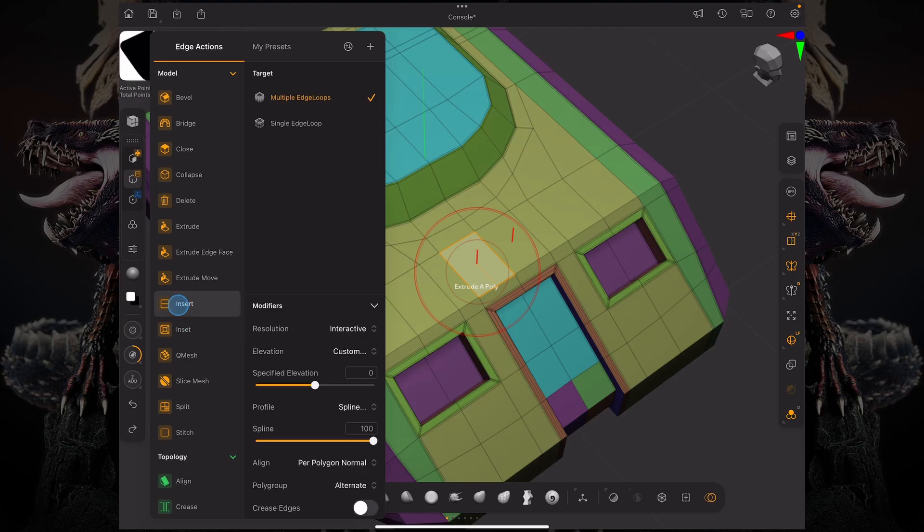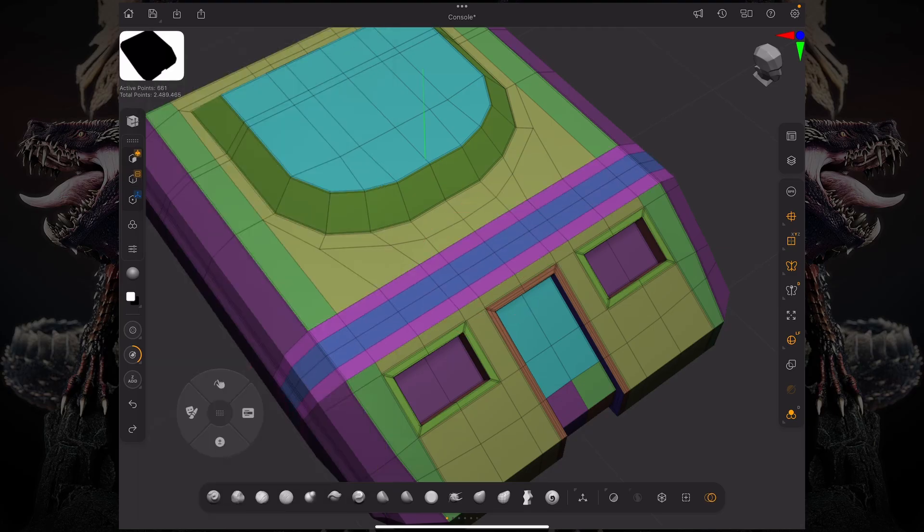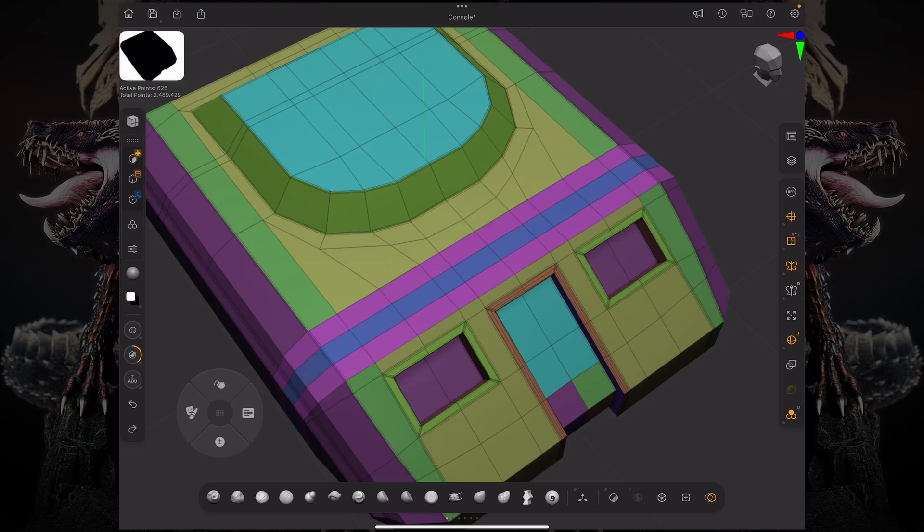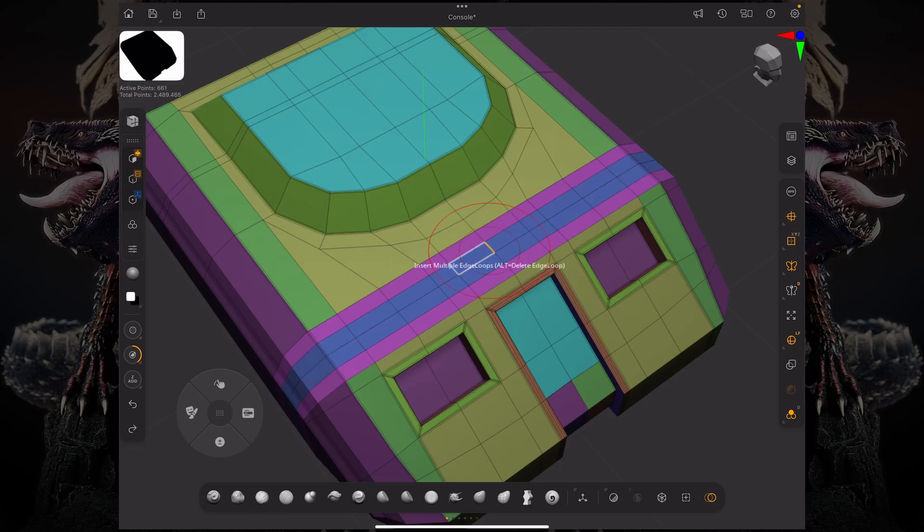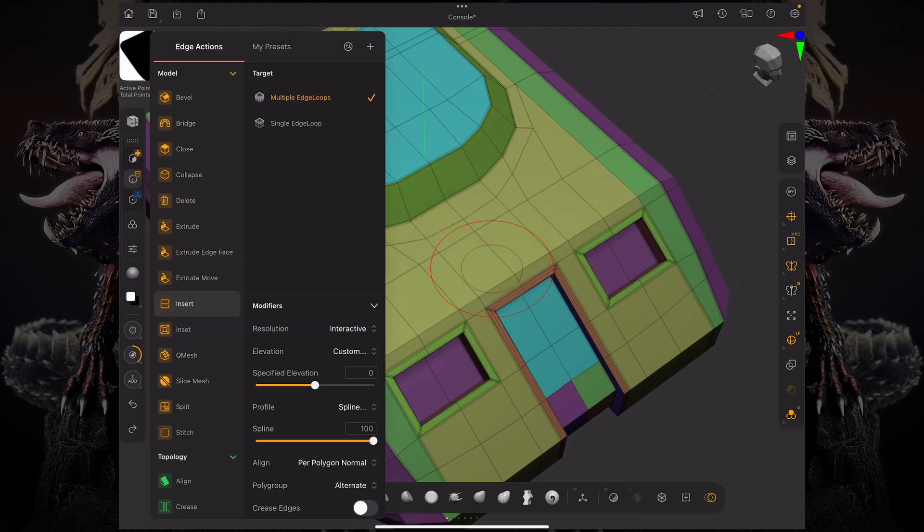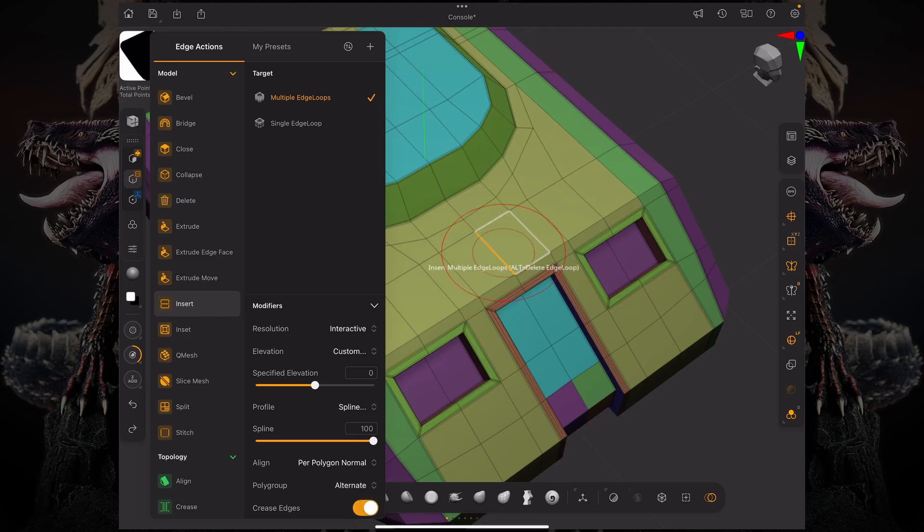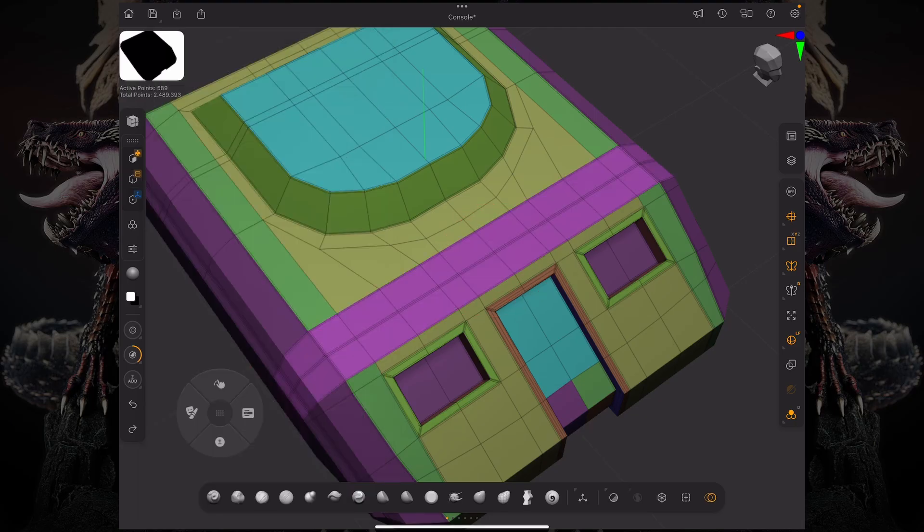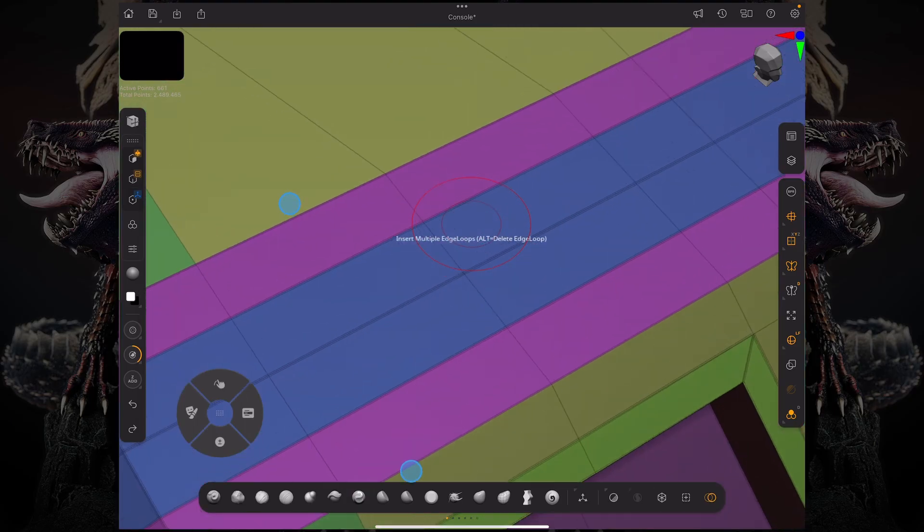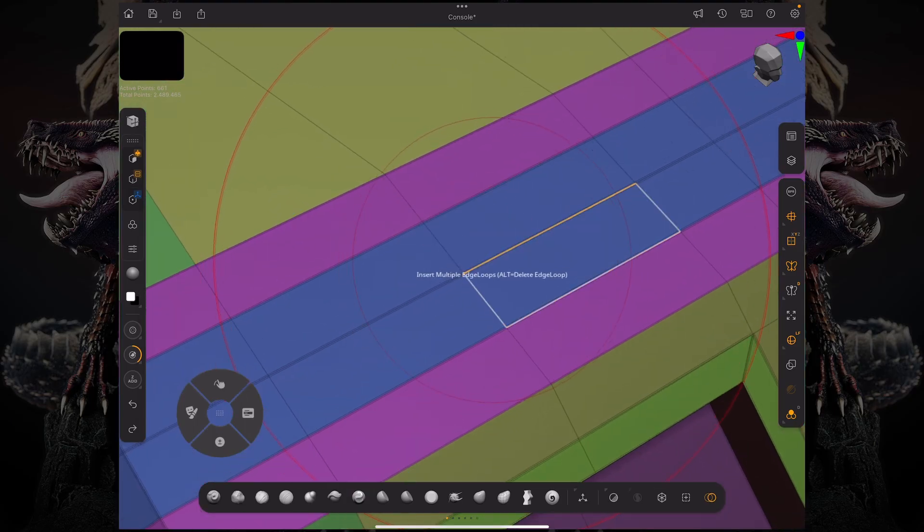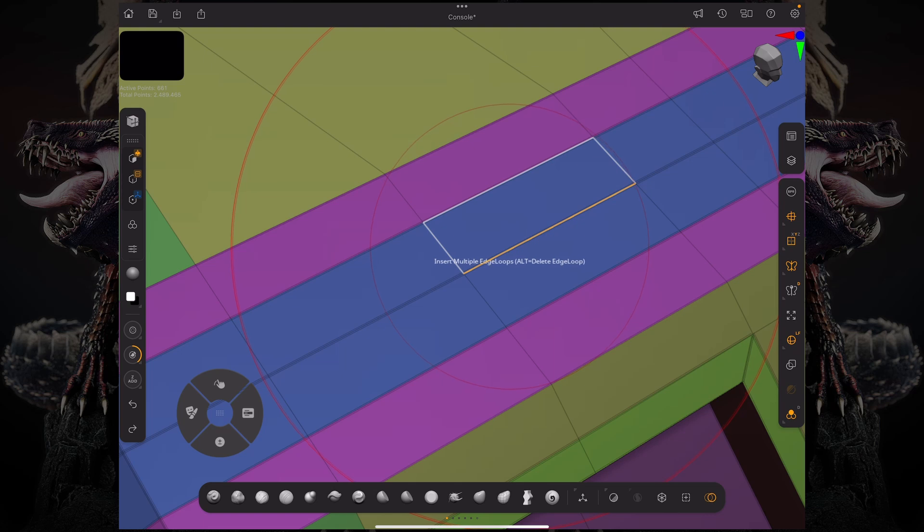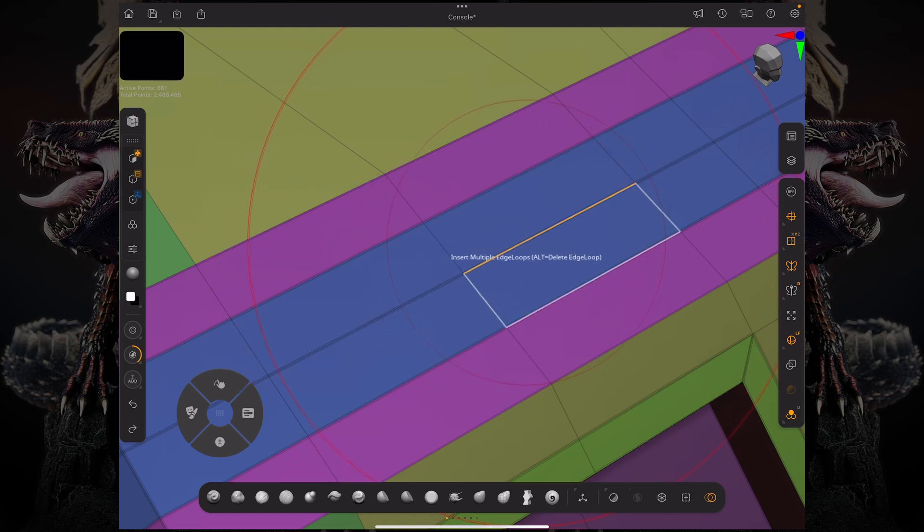The crease edges for the multiple edge loops is pretty simple and straightforward. Without that turned on you can see that none of the edges are creased. Let me undo that and go over to my edge actions again and turn on that creased edges. And if I do that you can see that the edges are now creased and you can tell by the double dotted lines on those edges.